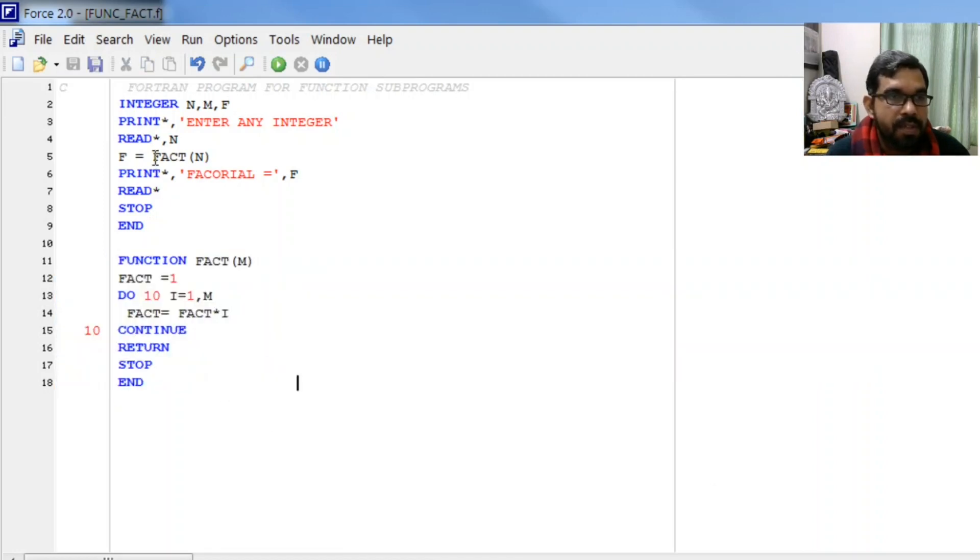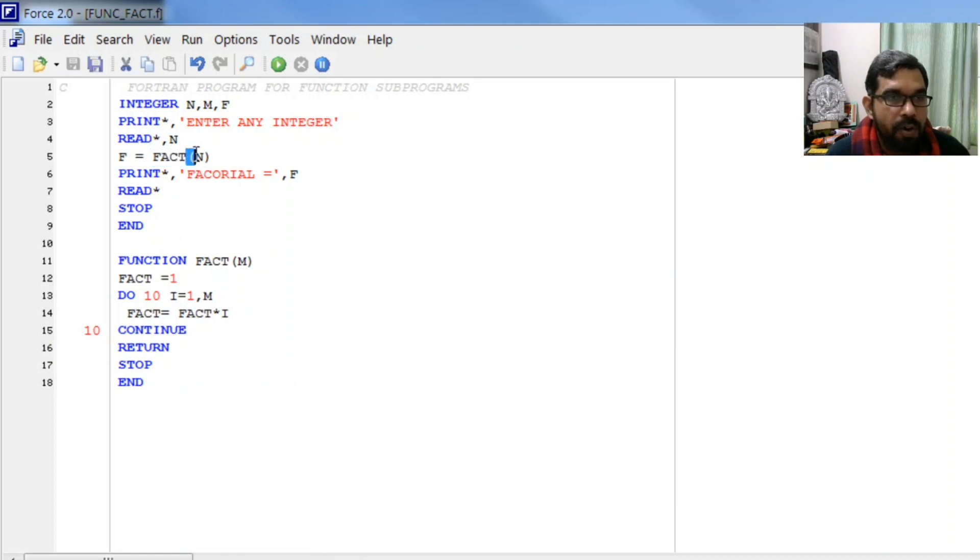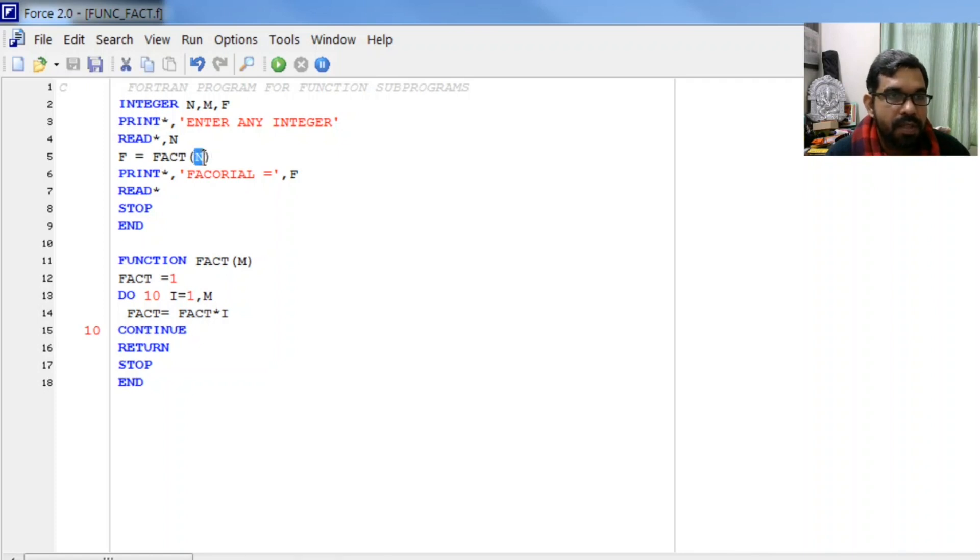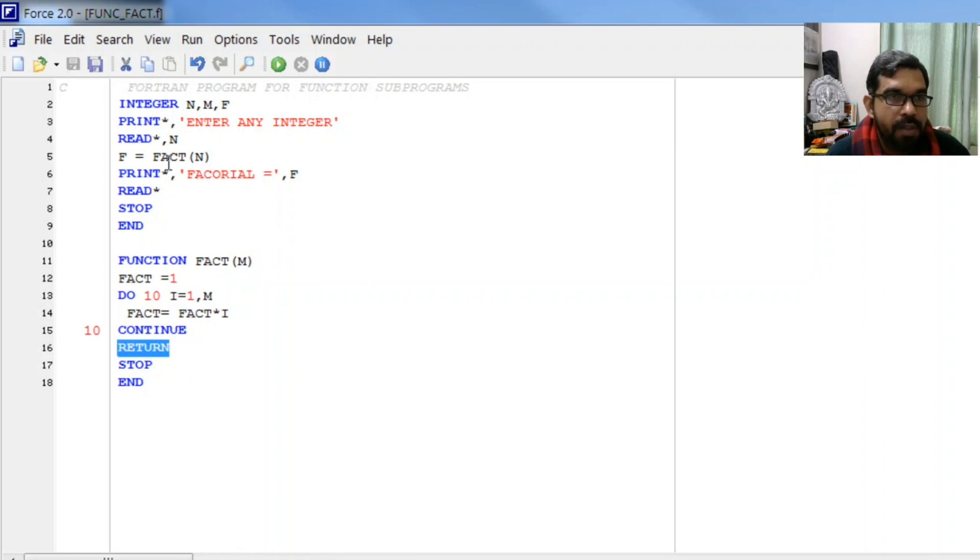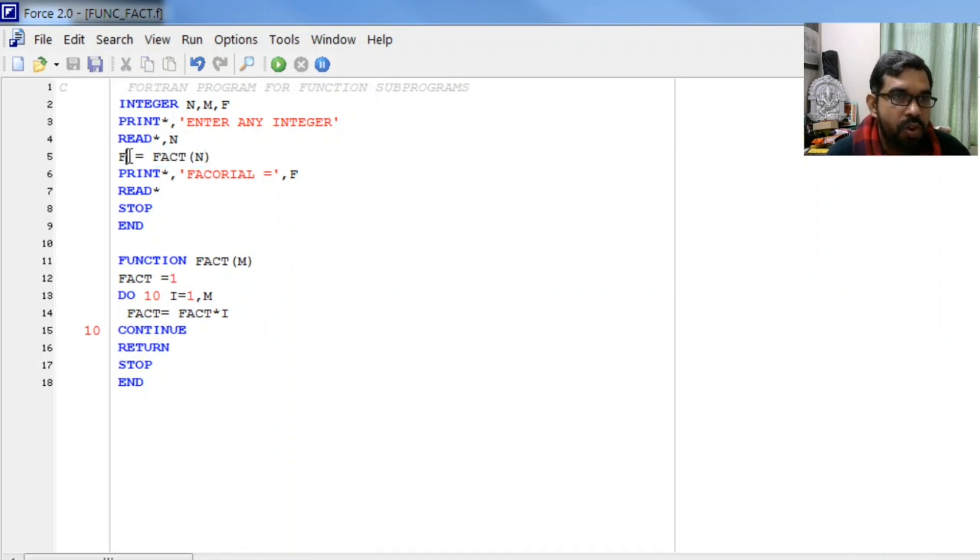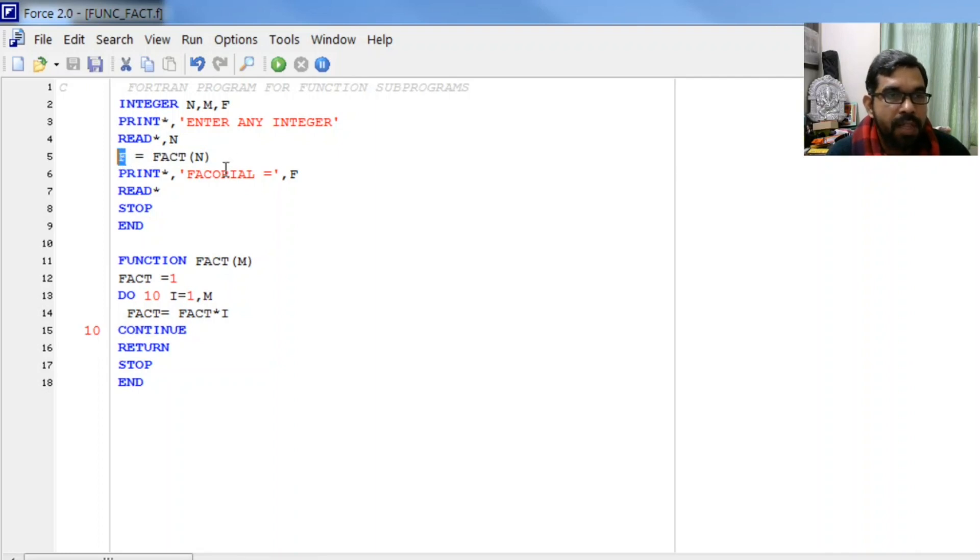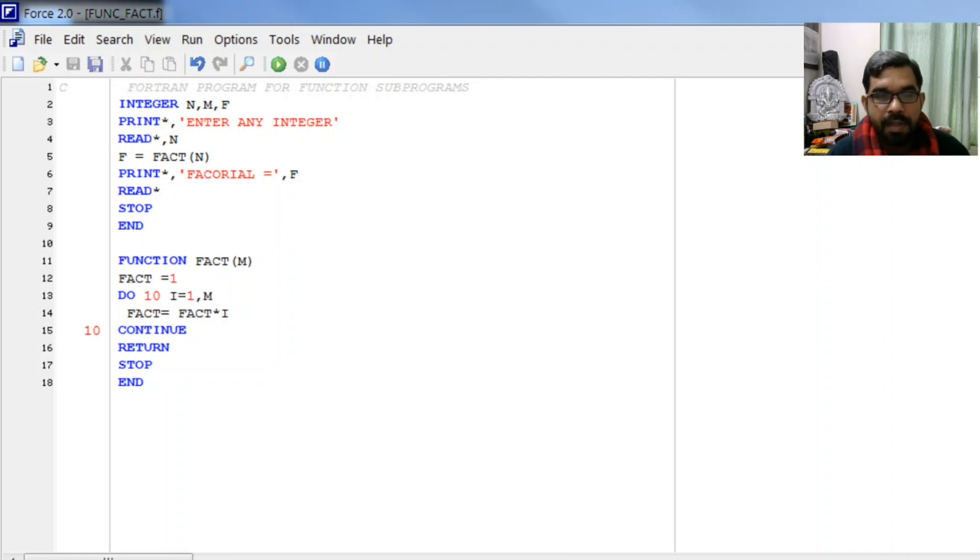Here, this function name followed by parenthesis means we are calling this function. This n will be transferred to m and then the process of factorial will be done here. The answer will be returned where it is called, stored to this variable, and we print the value of this variable to get the final answer.